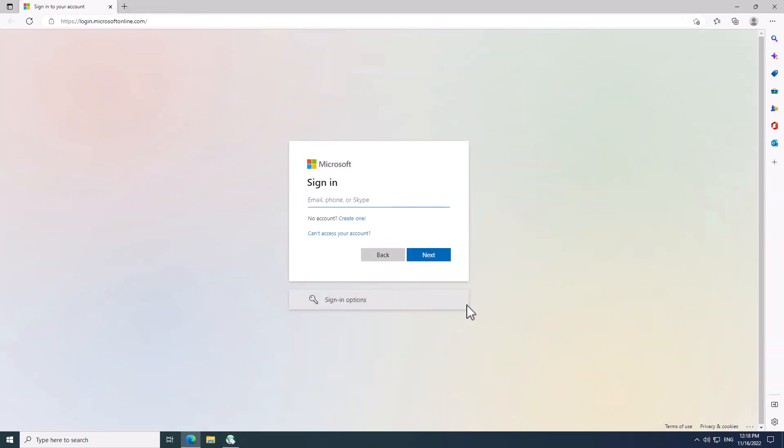At this point, OE Classic will open up your default web browser to show this Microsoft sign-in screen. I'm using Microsoft Edge here, but if you use Chrome or Firefox, it will simply open up those instead if they are set as default. In this part of the process, you have to log in to your email account using your web browser.